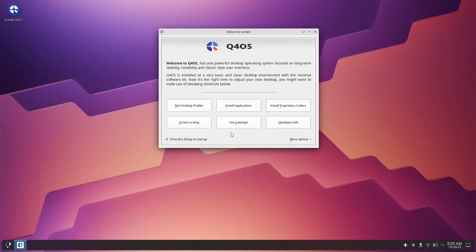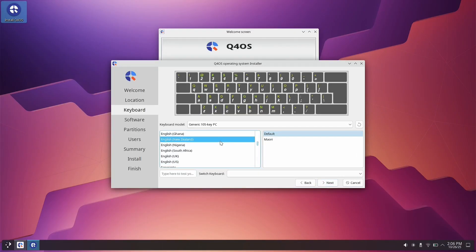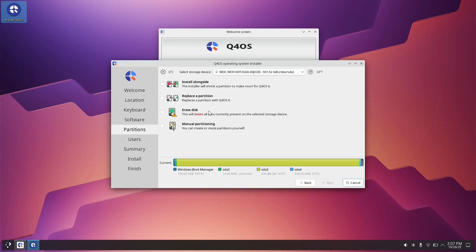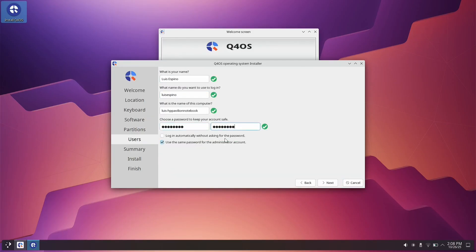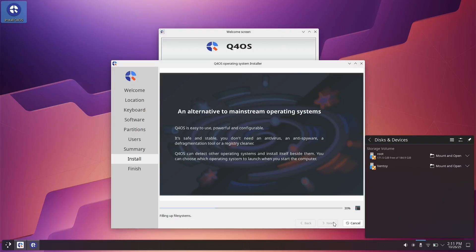I configured the language, location, keyboard, disk and partition settings, name, username, and password. We waited for it to install.